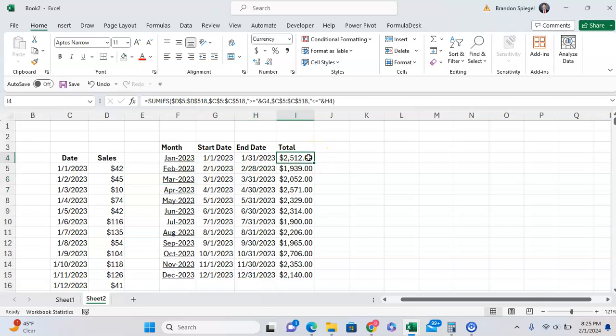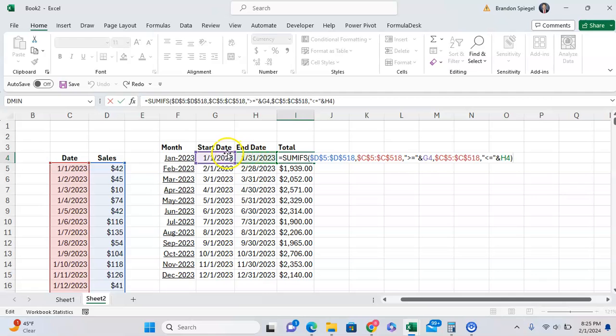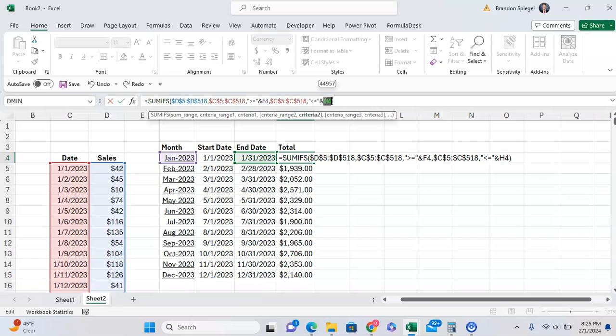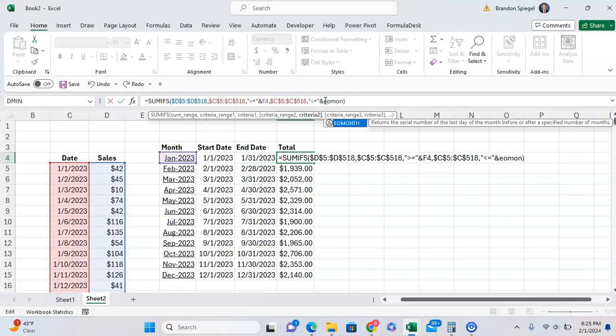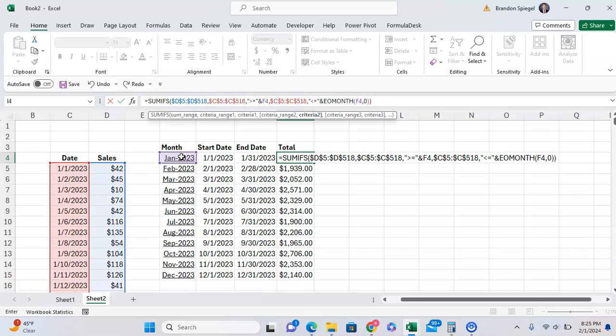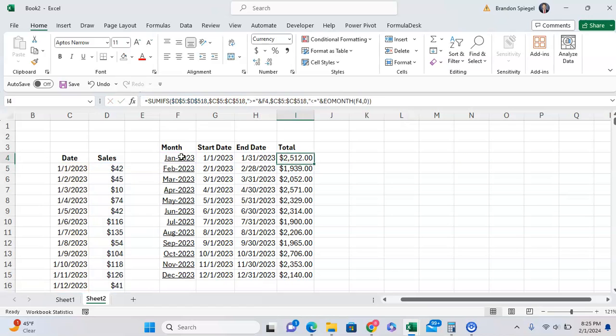Then we can go function F2, and instead of having it be greater than our first start date, it's just our month column because it's the same date. And we can then for less than or equals to, instead of having it be H4, we can have it be the EOMONTH. The start date is going to be the 1st of the month, and then zero to get to the end of the month.